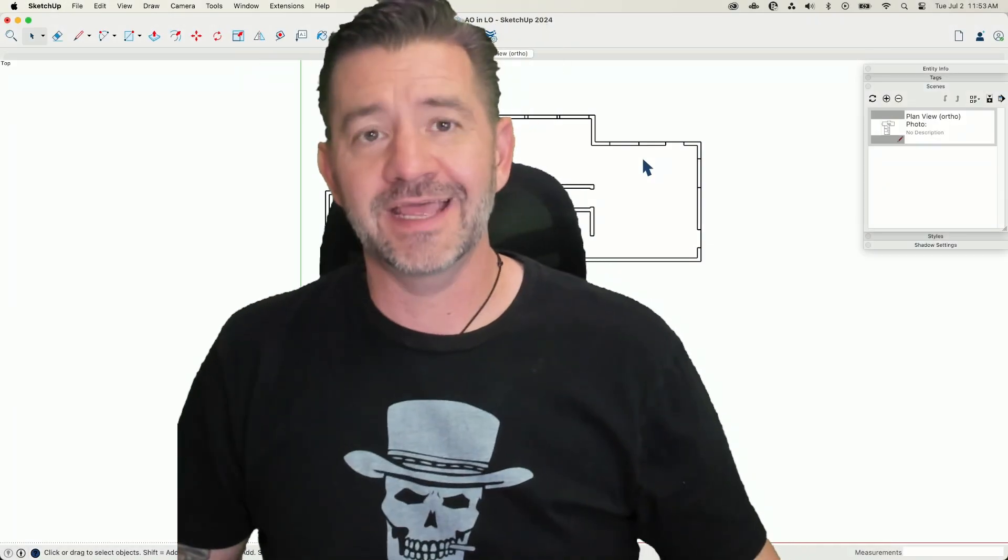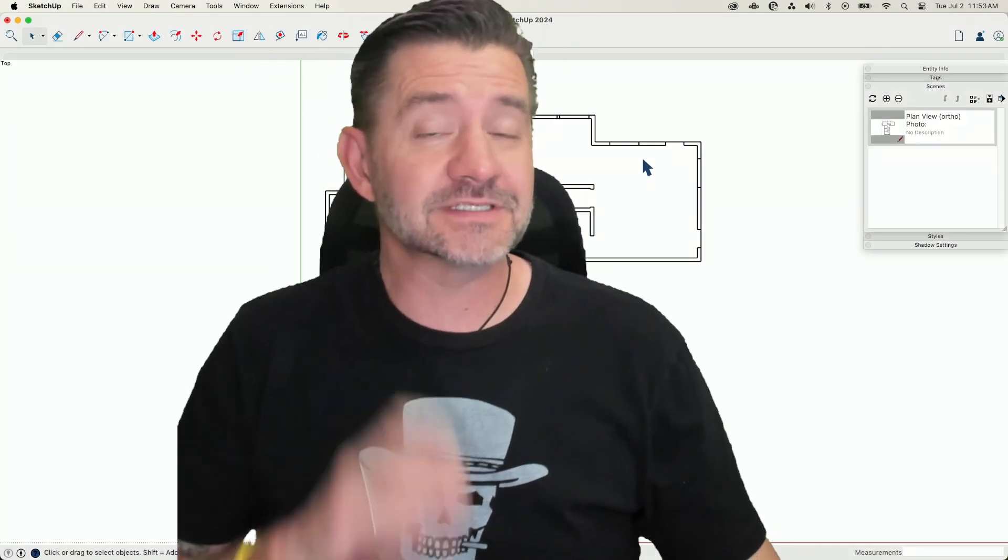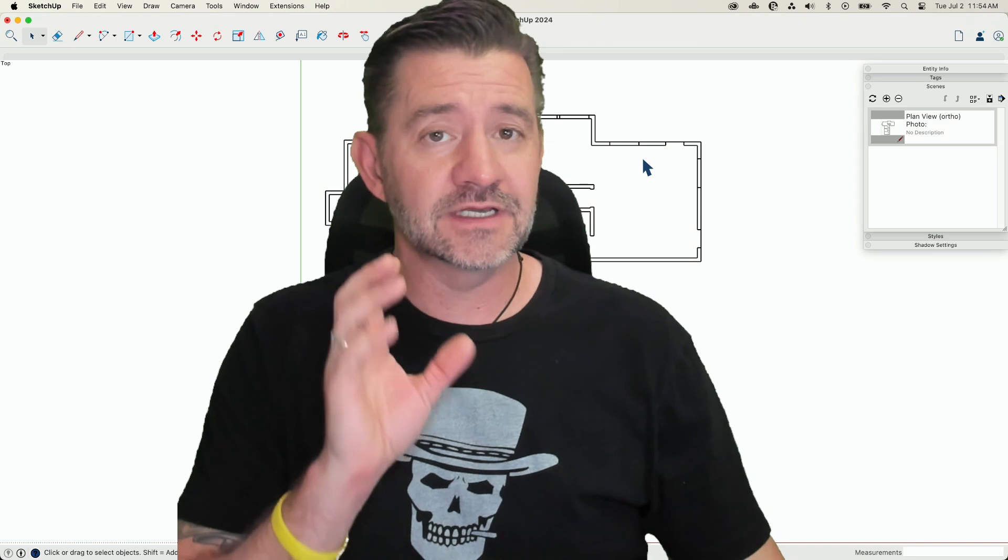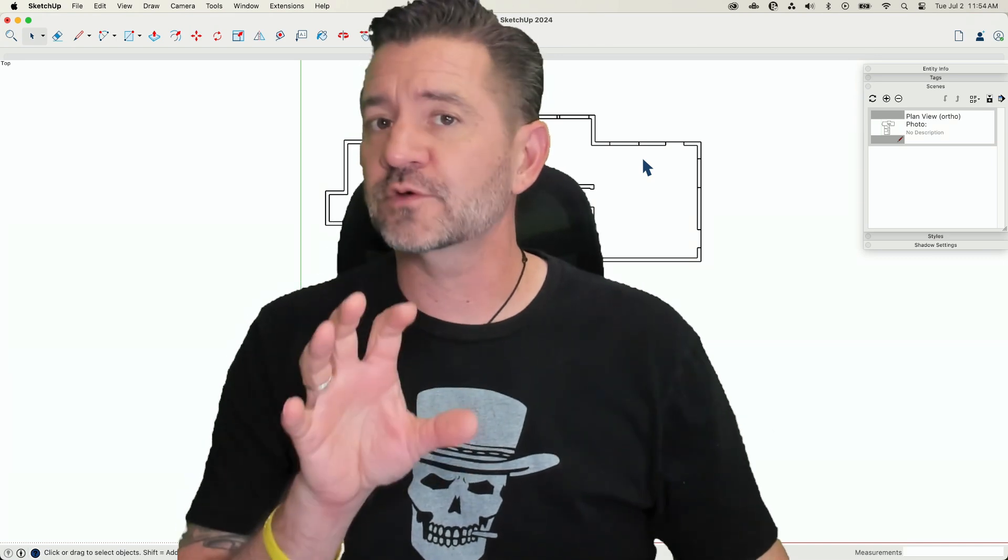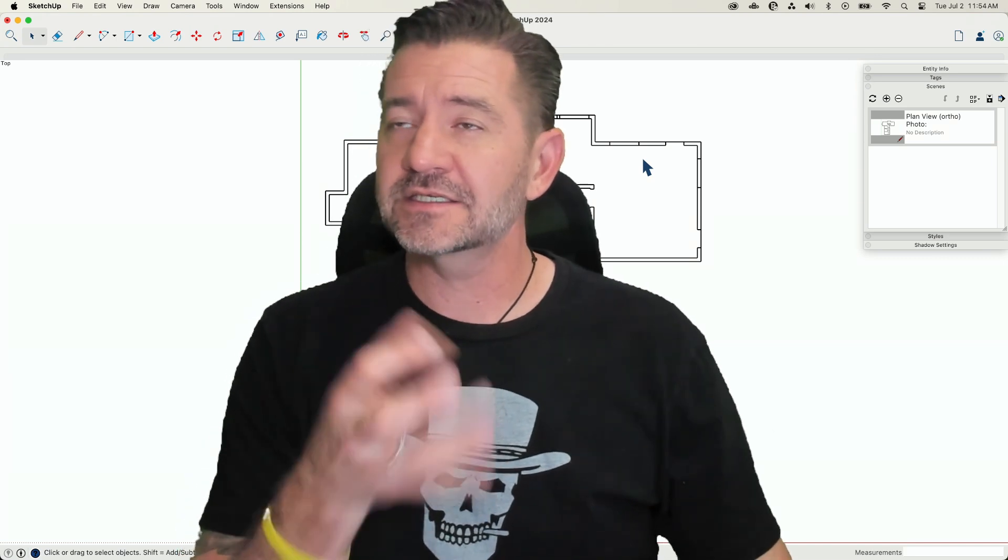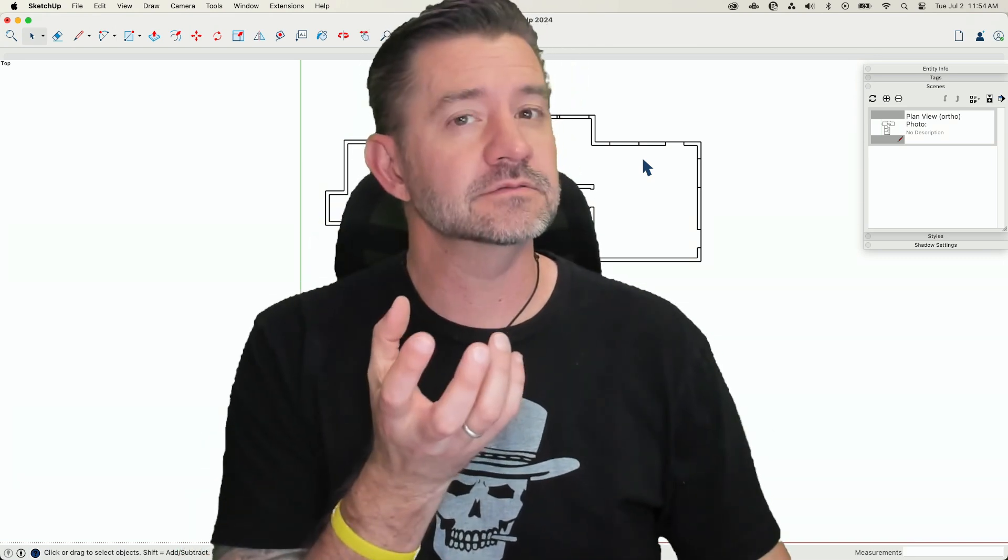Hey guys, I'm Aaron, and today I want to take a look at layout, specifically a couple of things you can do with your floor plans to give them a little bit more depth.